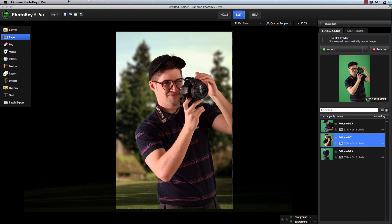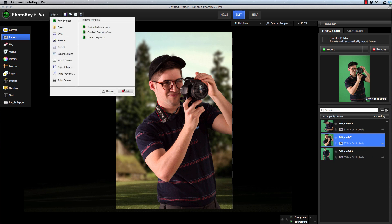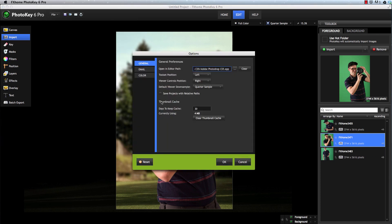The other additions in the Pro options have to do with the Thumbnail Cache. Because PhotoKey 6 Pro often works with projects containing large numbers of images, it will create a cache of thumbnails to expedite working with these images.